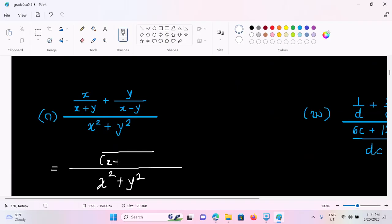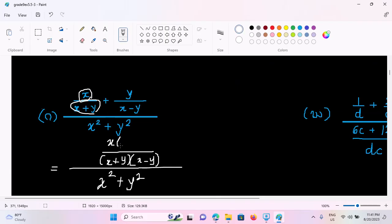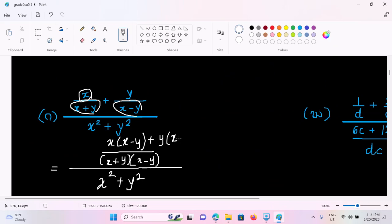At the start, x plus y, x minus y, n minus 2. Now if we have x plus y, x minus y, we will put x plus y, x minus y, n minus 2. If we have x minus y, x plus y, we will put y plus y, n minus 2.